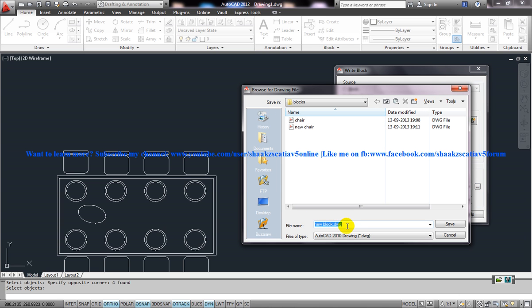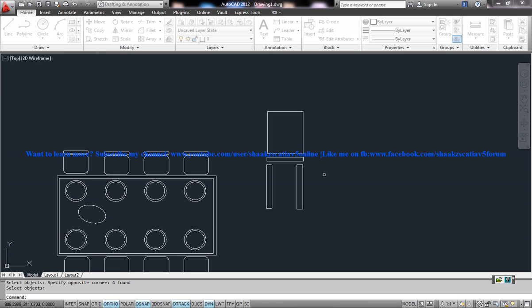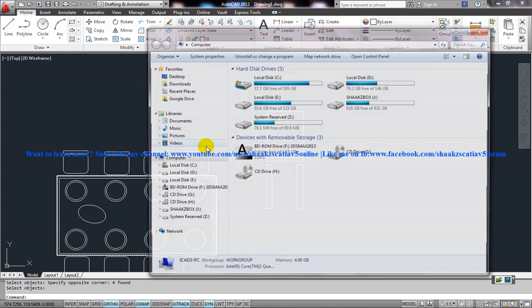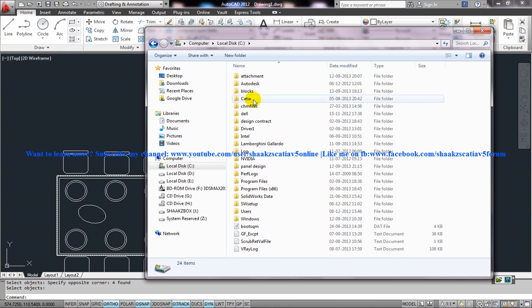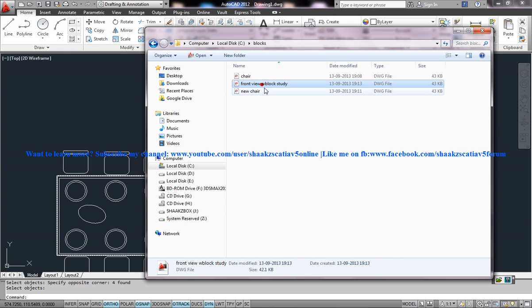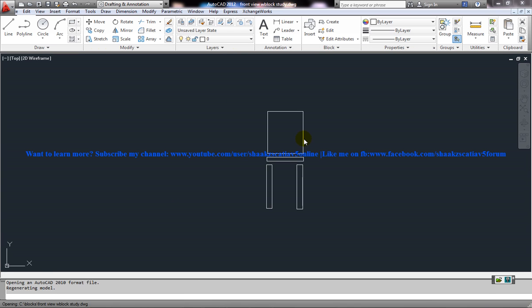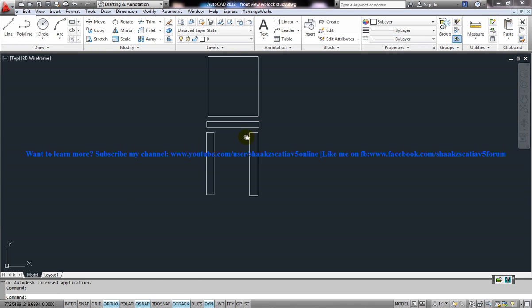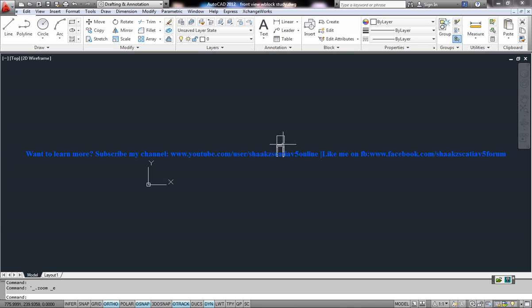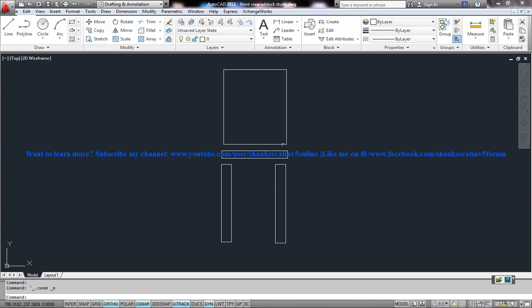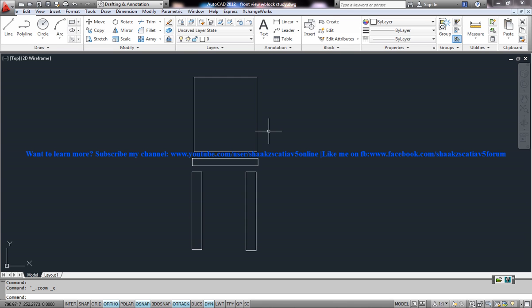In this case, front view block study, W block study. I'll just save it and click OK. If I come to the C drive, W blocks, you can see the front view block study. If I double click on it, you can see that particular file is being saved here. It's saved in a separate file.